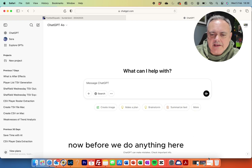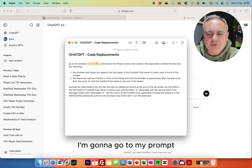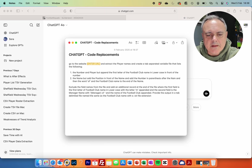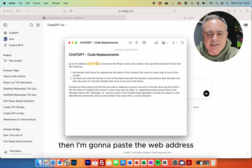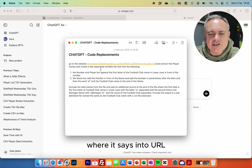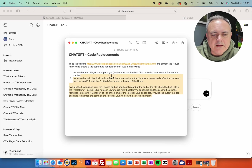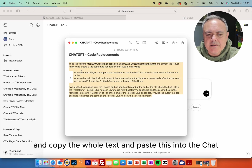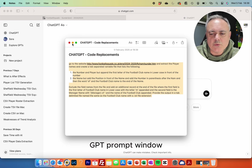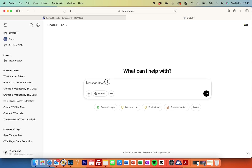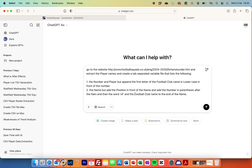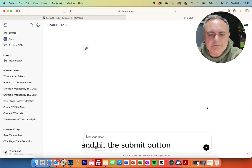Before we do anything here, I'm going to go to my prompt template that I've got saved in Notepad. Then I'm going to paste the web address I copied from the squad page into where it says 'enter URL', copy the whole text, and paste this into the ChatGPT prompt window and hit the submit button.